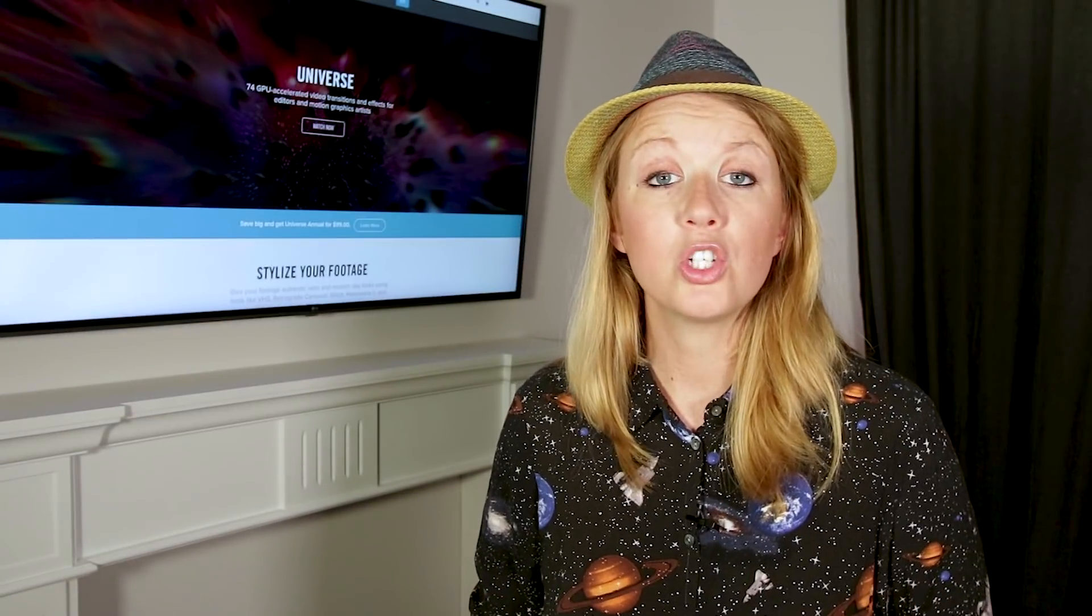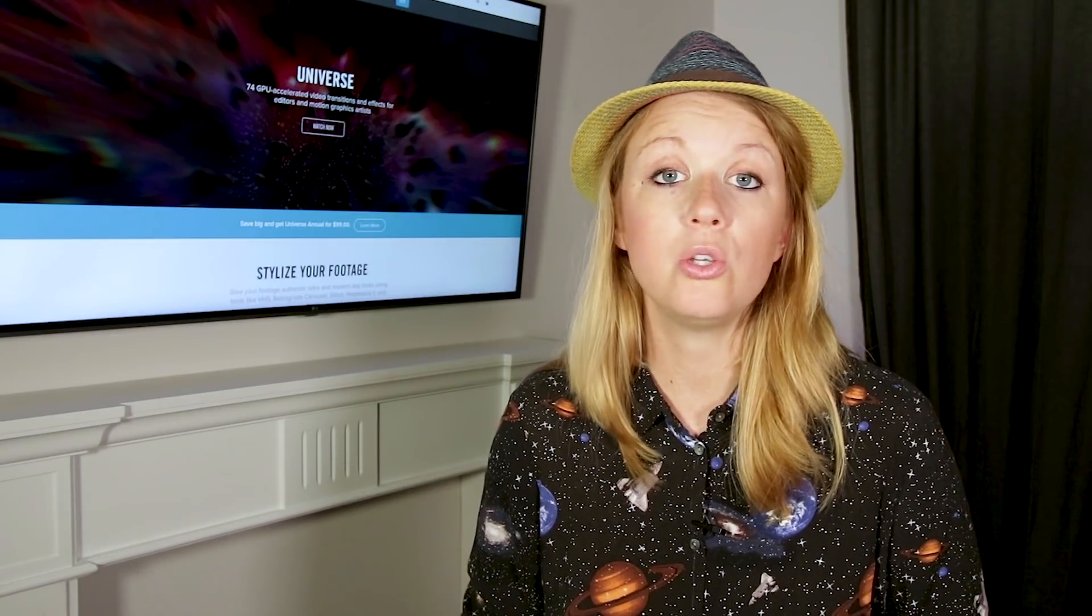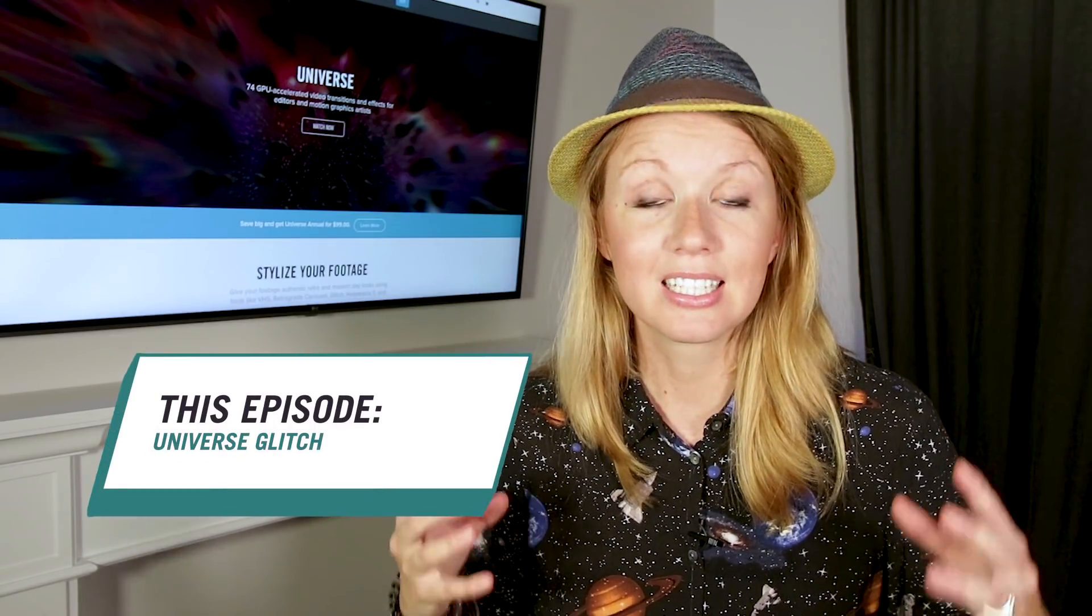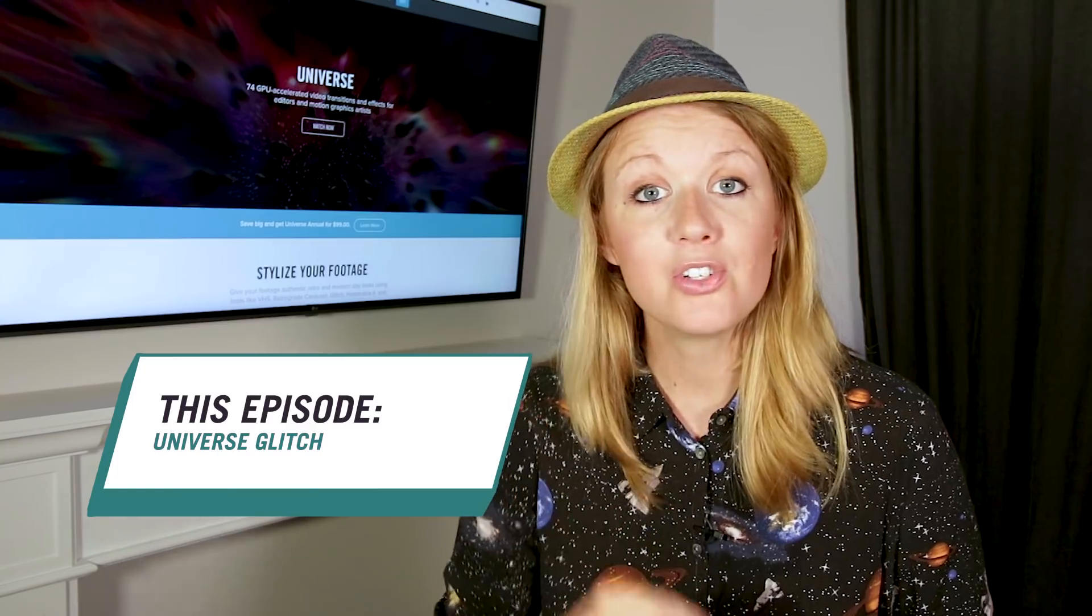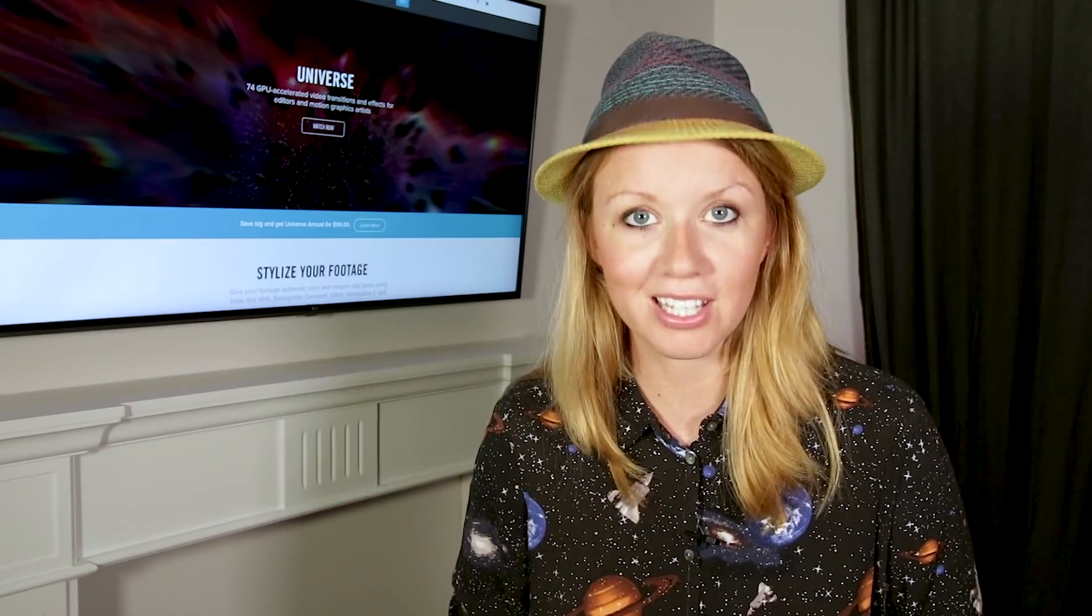In this video, I'm going to show you how to simulate a poor digital TV streaming connection using Red Giant Universe Glitch. Here's Dr. Gal to tell you about the purpose of Glitch.